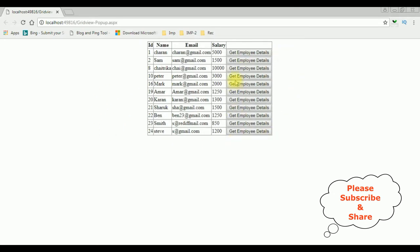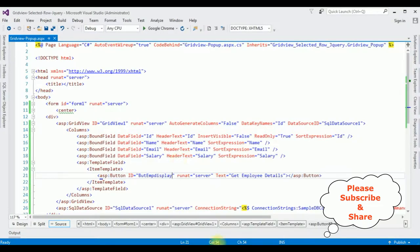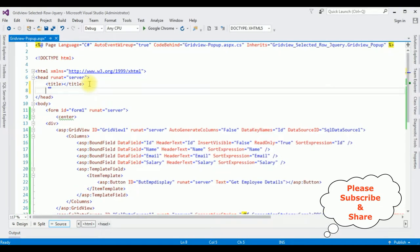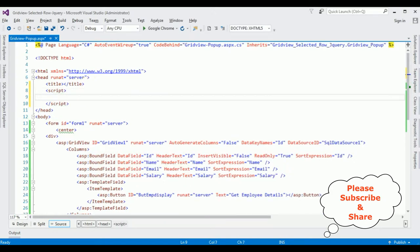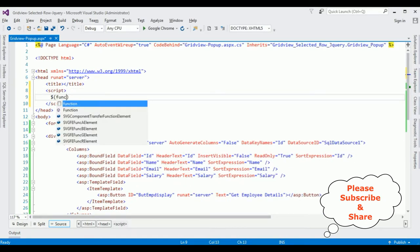Here we got the output with the button controls. We have finished the first step. Now the second step is: when I click a particular button control, I want to display the employee details in a popup window. Let's finish the rest of the code. Let's add the jQuery script between the header section.